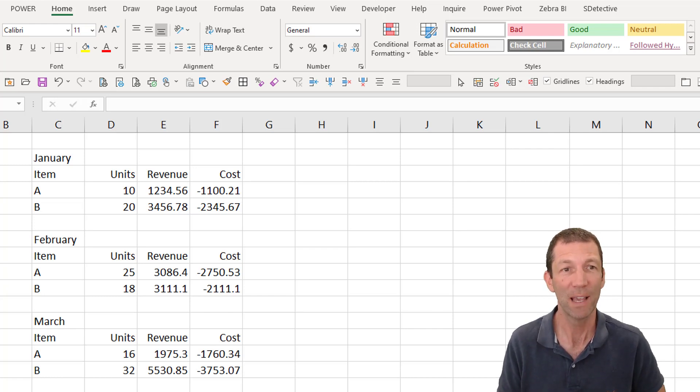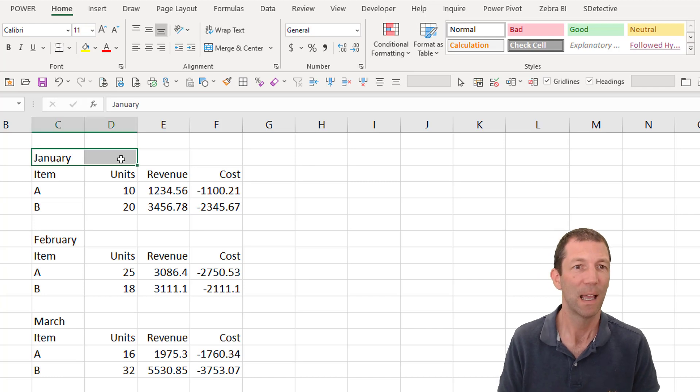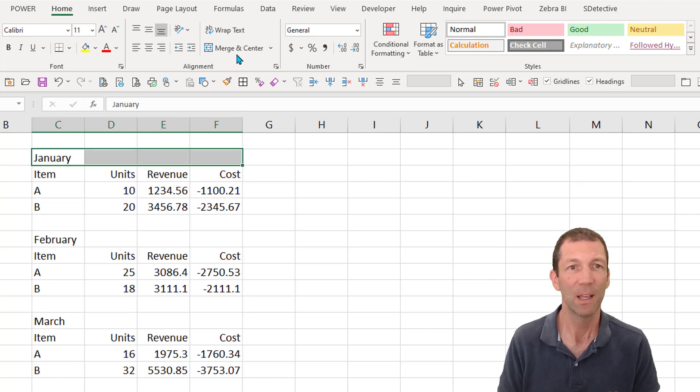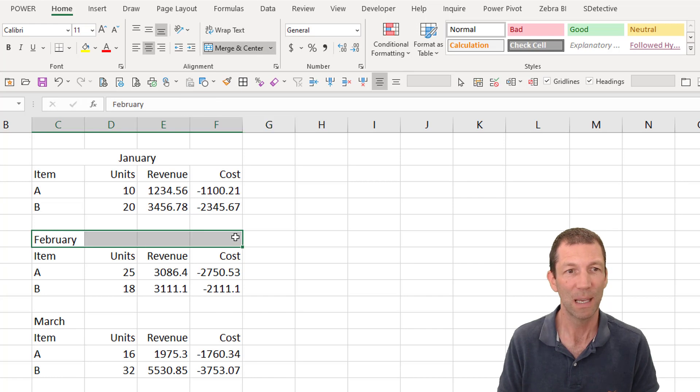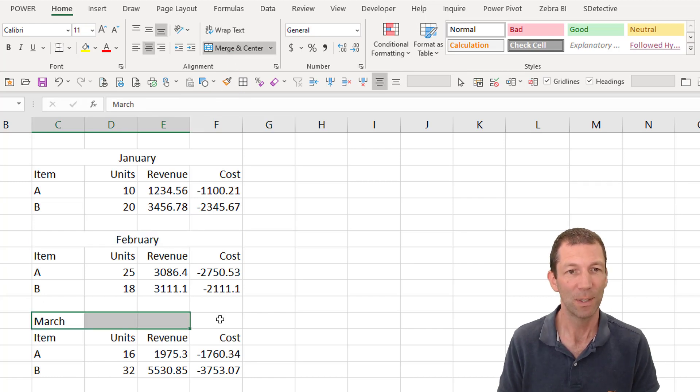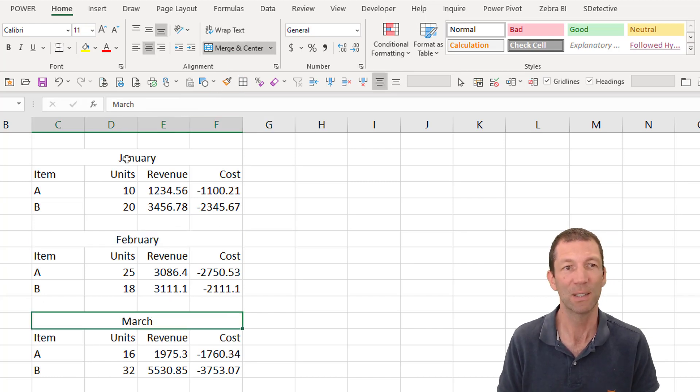So merging cells is an evil thing. You highlight something here, you merge, you then do the same thing for Feb, you then do the same thing for March. It looks nice, but then as soon as you want to just highlight the cost, you can't.